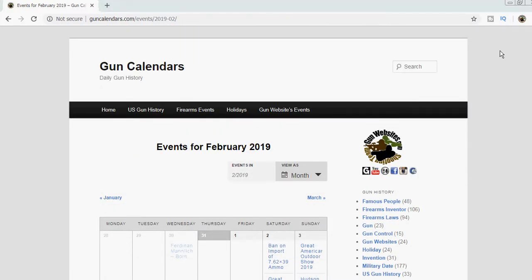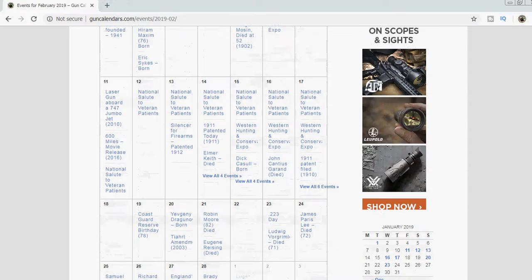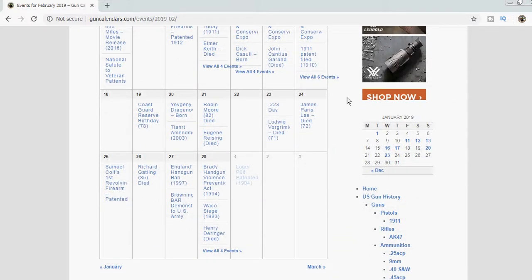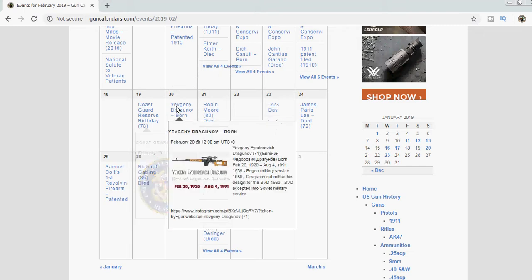Good morning, it's February 20th. We're taking another look over at guncalendars.com. Today we have the anniversary of a couple of things, quite different things. We have the anniversary of the birth of Dragunov.